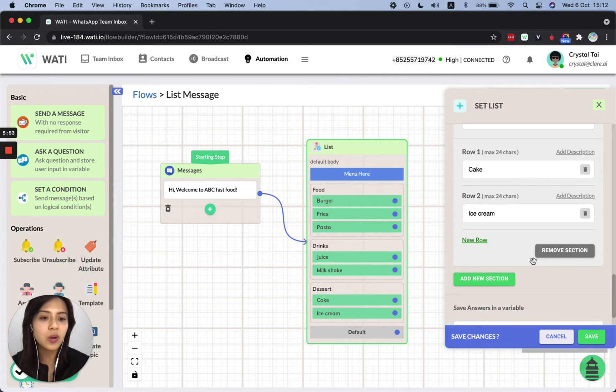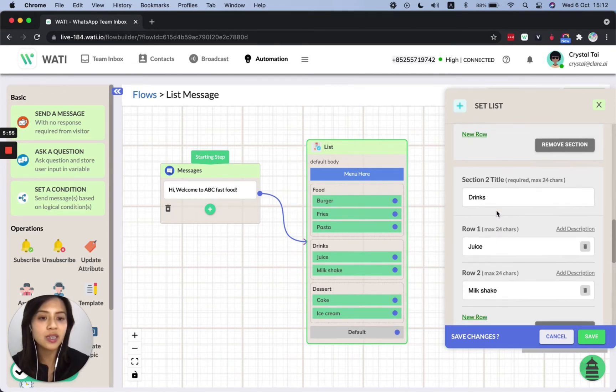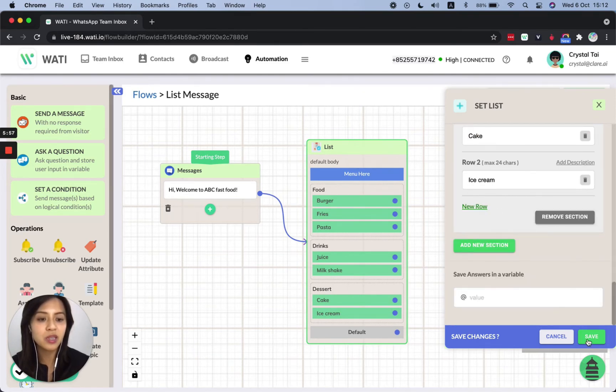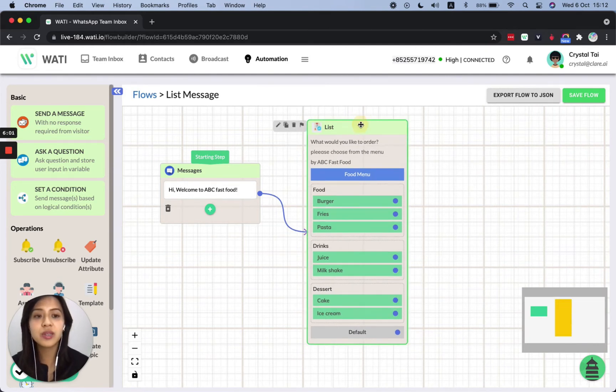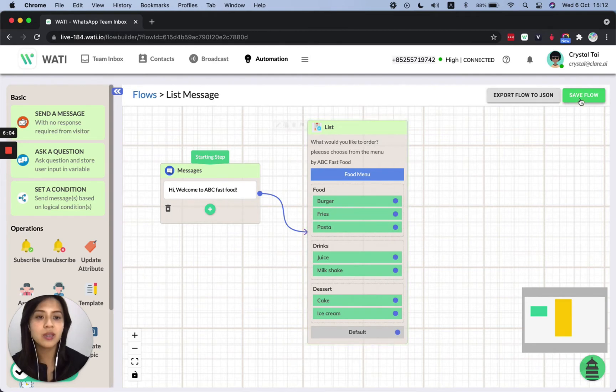Okay. So after we have taken all these, putting all these options here, we can save here and we will see how it looks like once we trigger it. So now we save this flow as a list message flow.